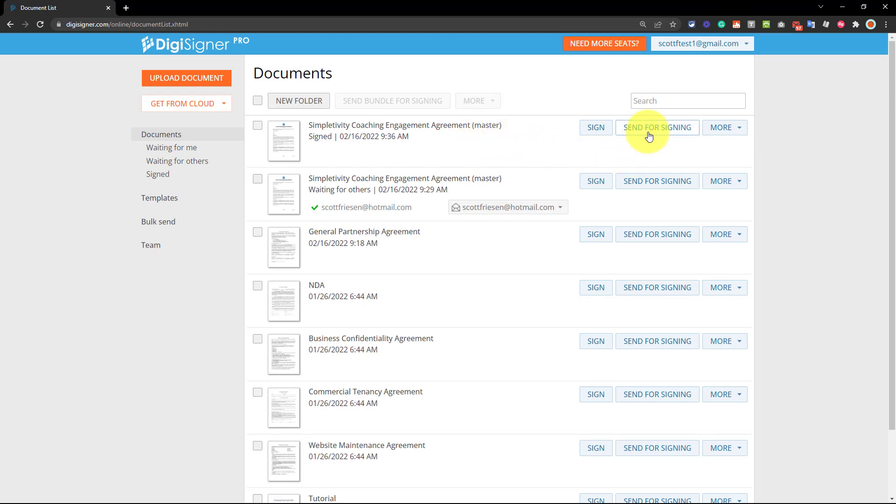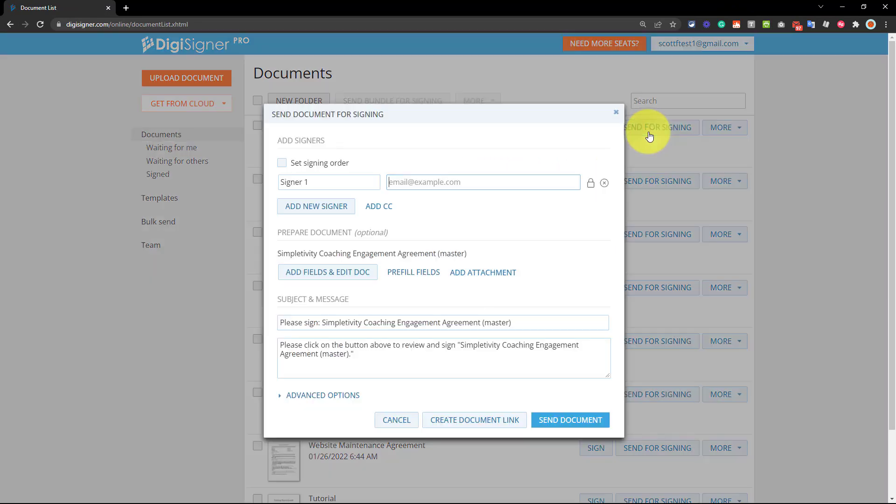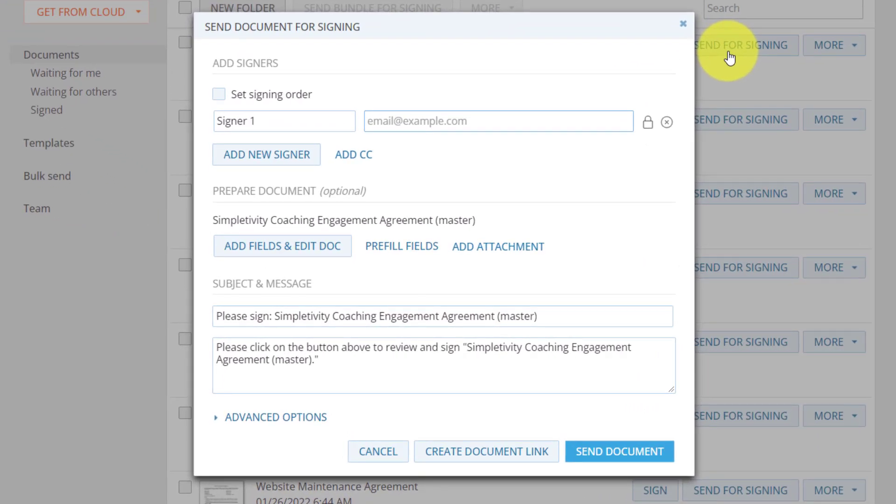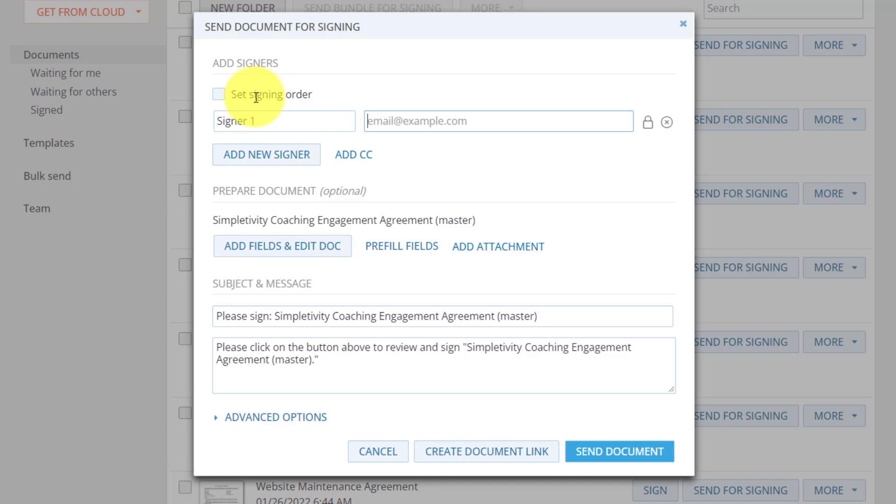So in this step, I'm going to say send for signing. So here, some of the nice features within DigiSigner is that just like in DocuSign, we can set a signing order. So all of those more advanced features that you may be used to in other tools, you can do right here as well.